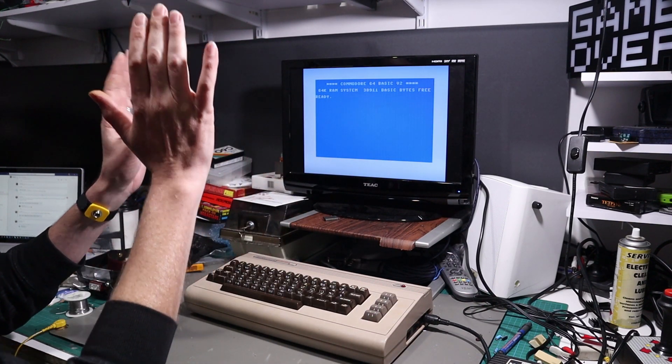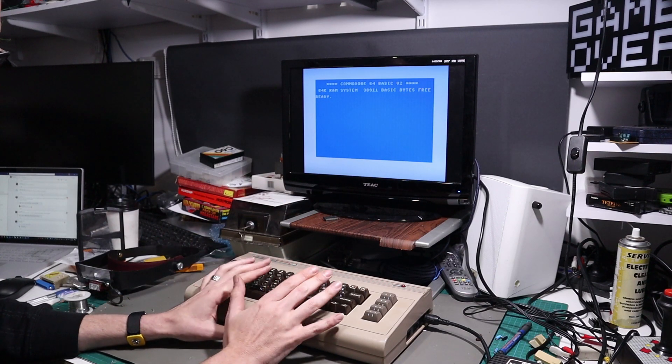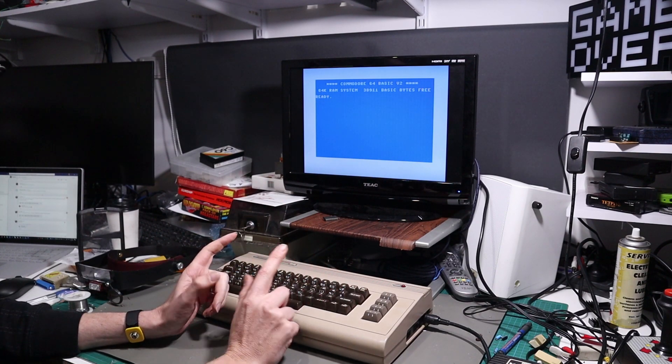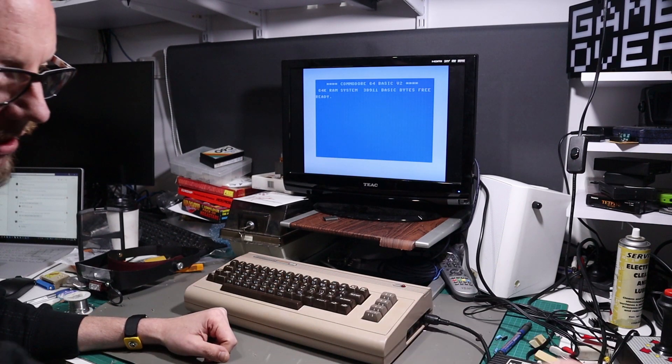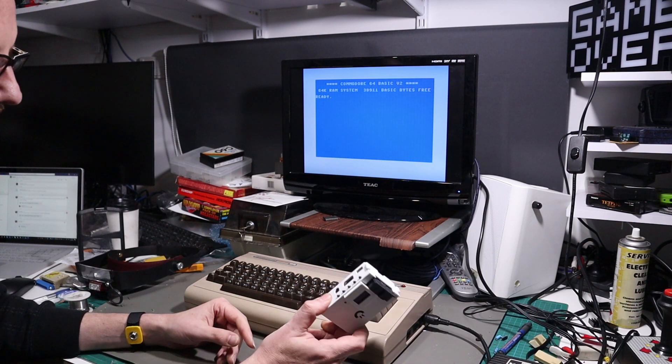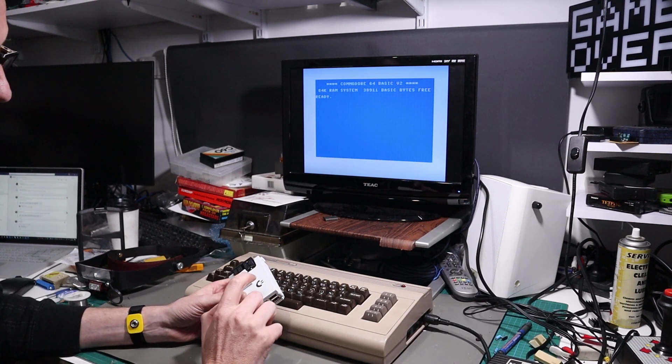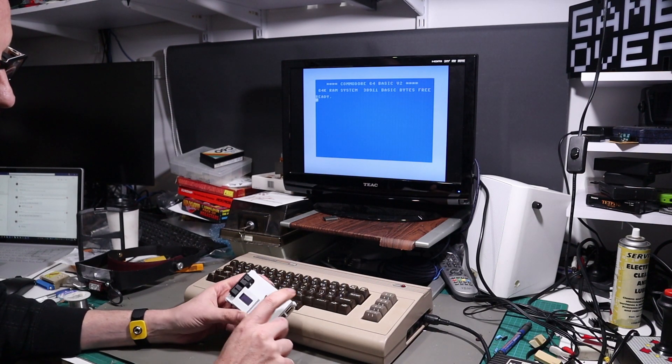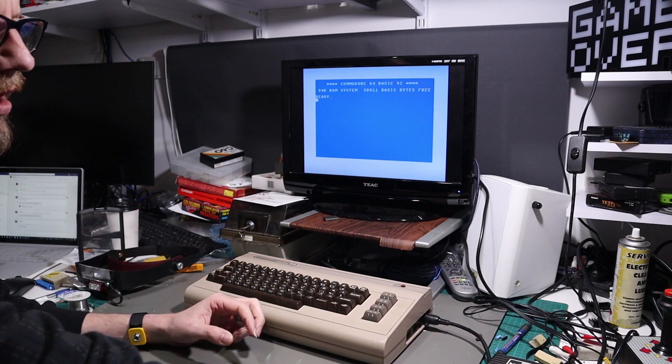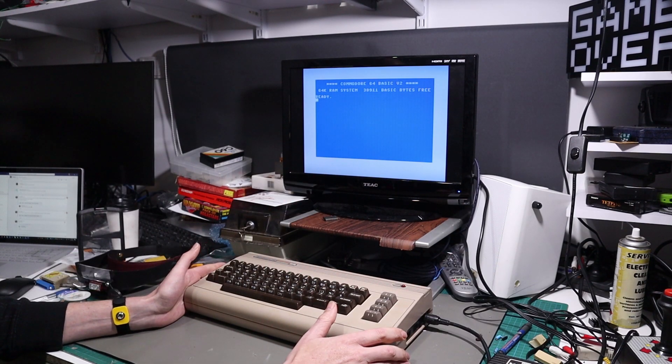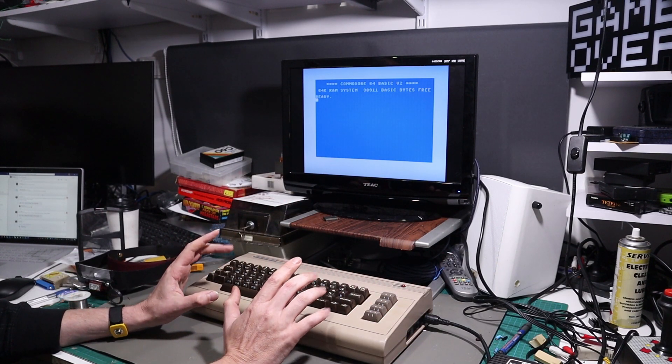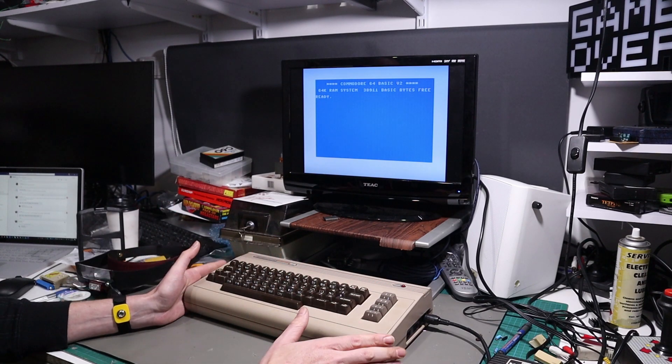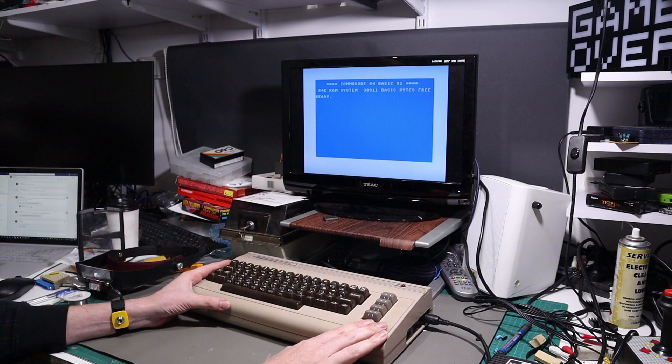But just having JiffyDOS in the Commodore is no good unless your disk drive also has it. Now, if you've got something like a Pi 1541, that's really simple. You just load up the JiffyDOS BIOS file and off you go. But if you've got an actual 1541, you need to be able to put the ROM into it as well. So let's take a look at that.